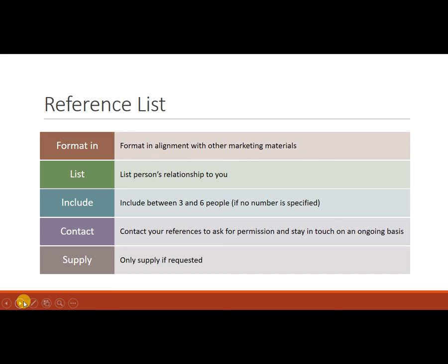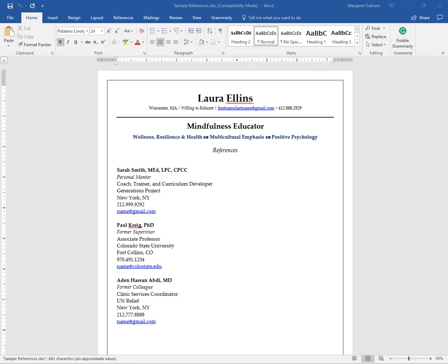So you will see in the sample the top portion of the document is matching the resume and the cover letters basically. So let me show you the example.